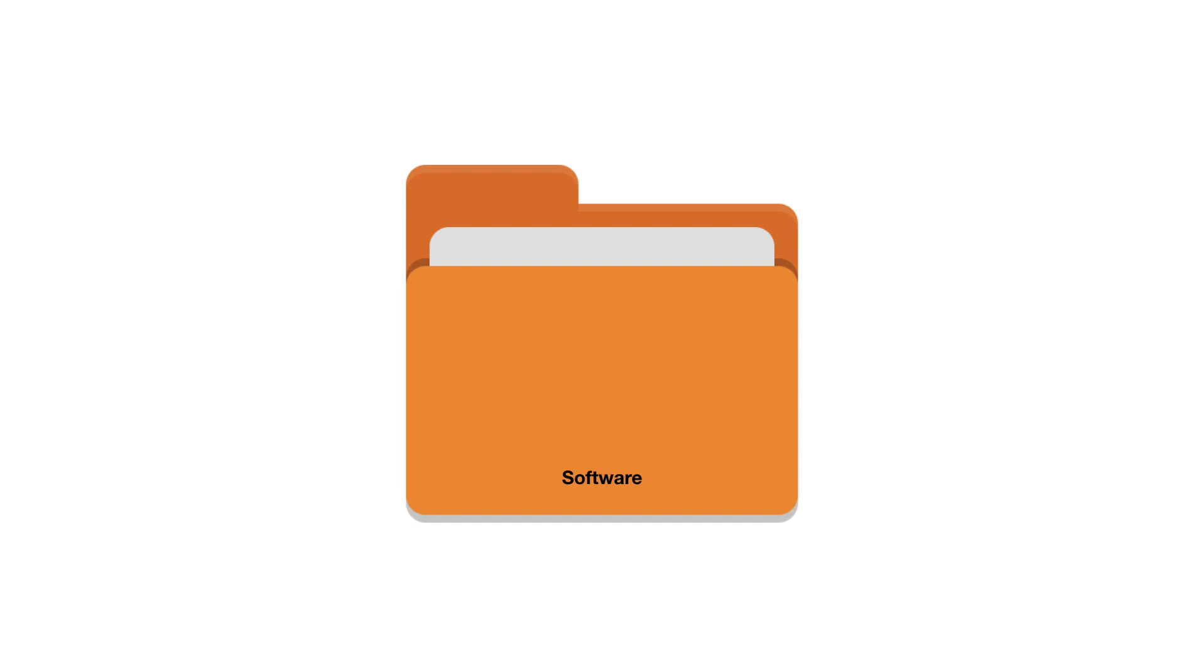Finally we will create a software folder that will allow us to store a copy of the installation files for any software that we have purchased for the computers connected to our home network. This folder will store the software files along with any licensing information so that we can quickly and easily reinstall any software that might stop working.